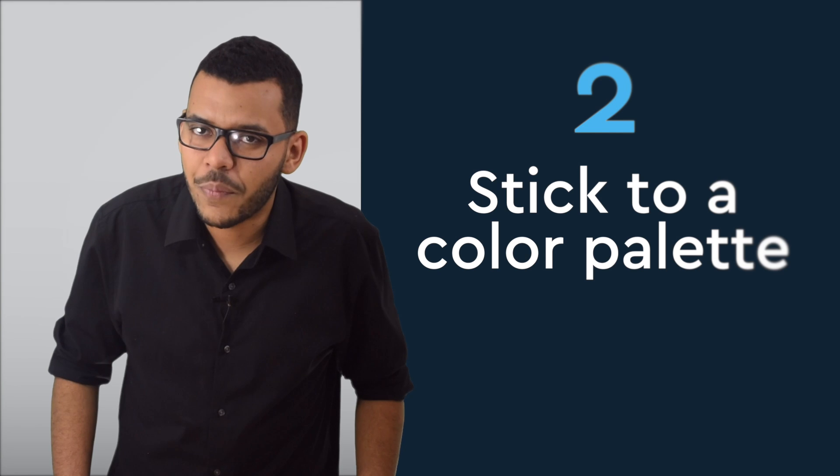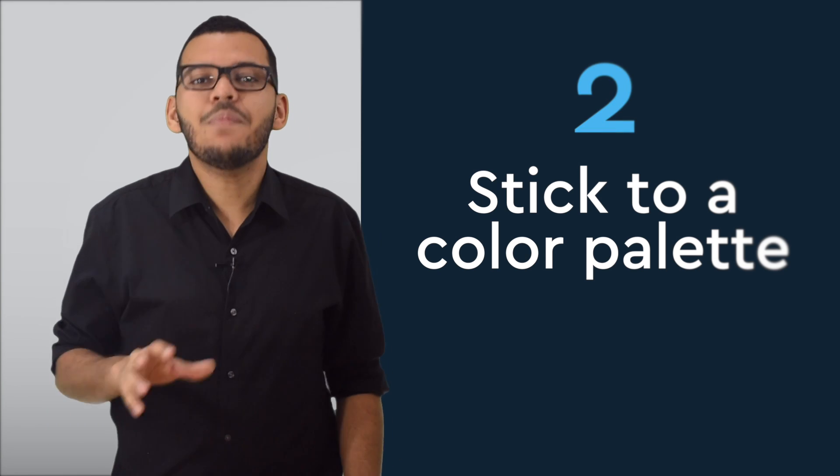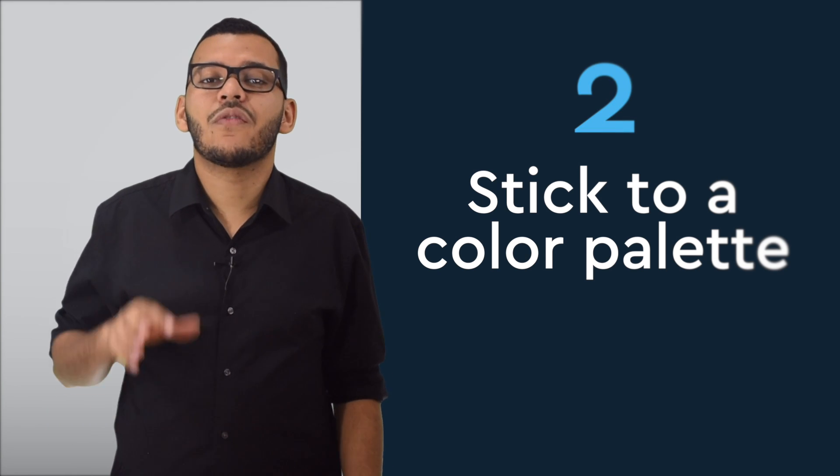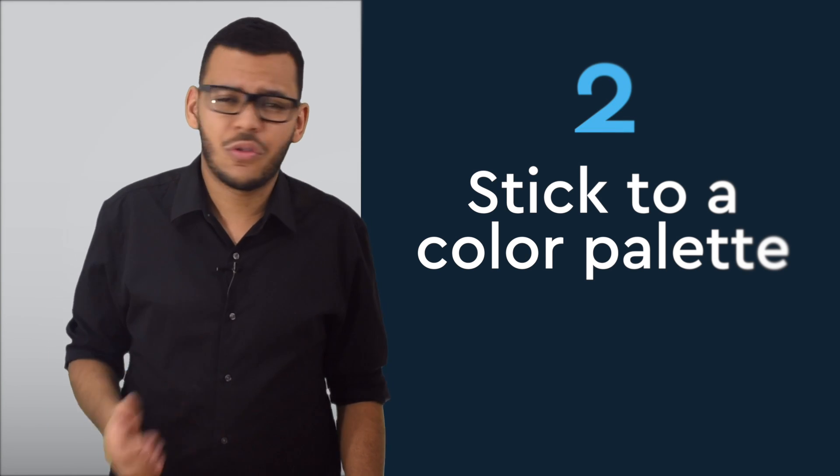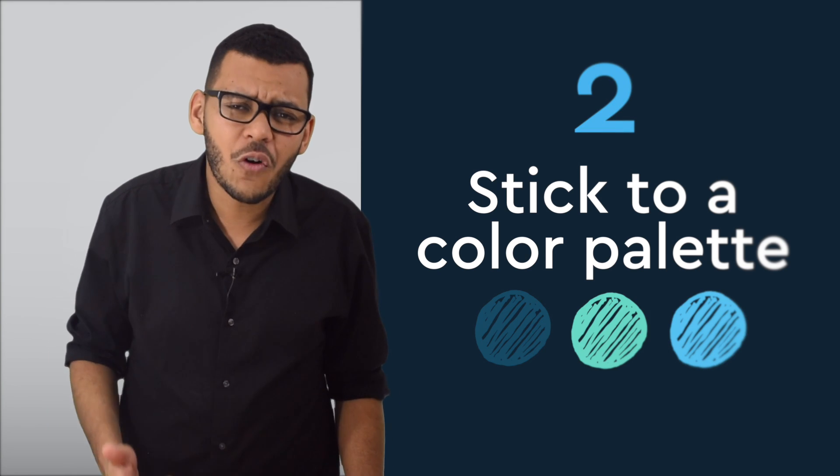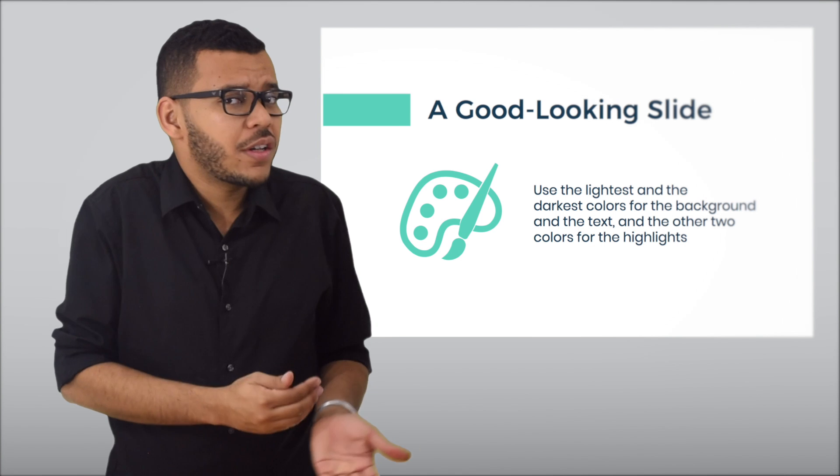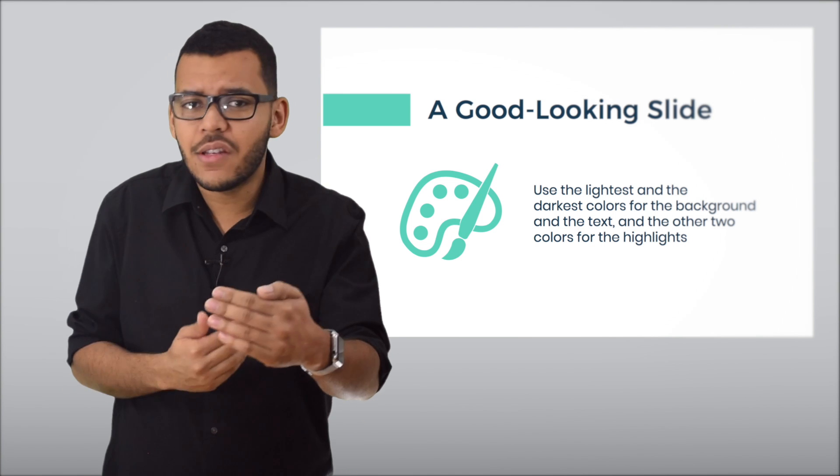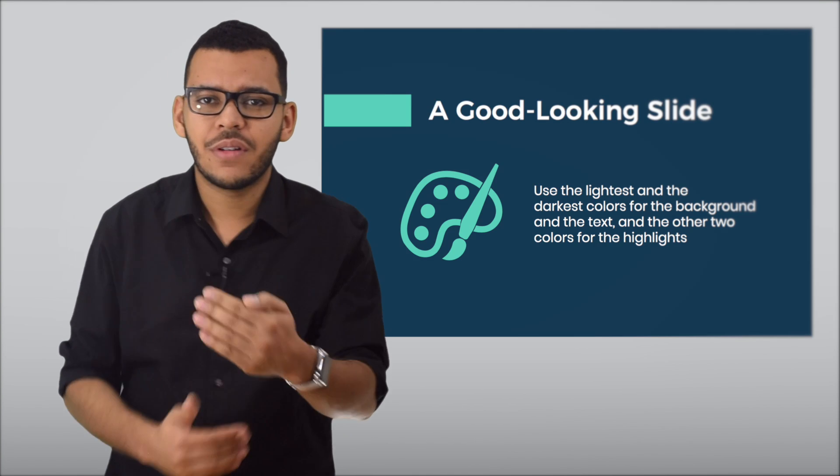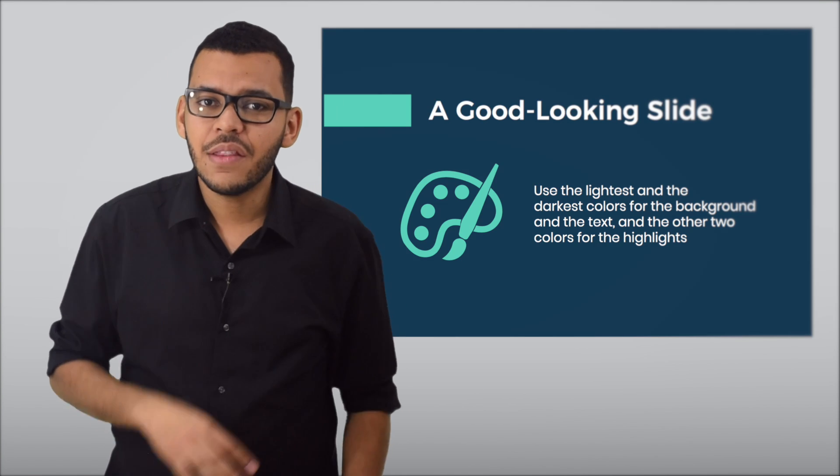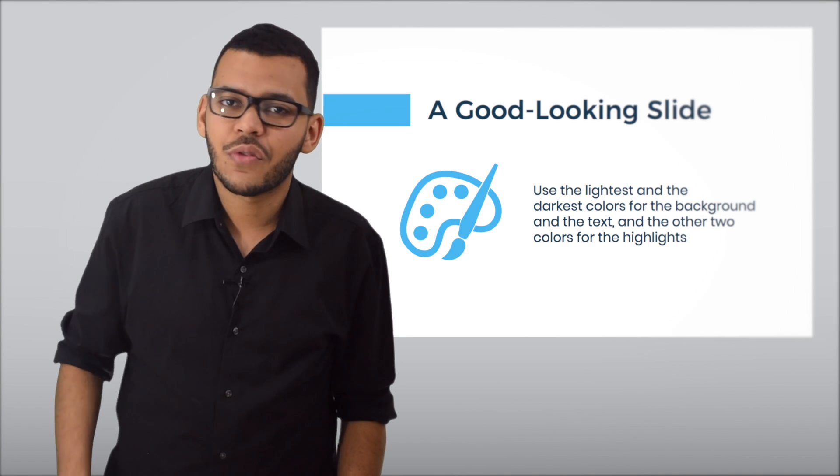Stick to a color palette. Keep the main content of your presentation to three or four primary colors. So use the darkest and the lightest color for the background and the text, and the other two colors for the highlights. If you're working on accompanying presentation, you can of course base these colors out of your logo.